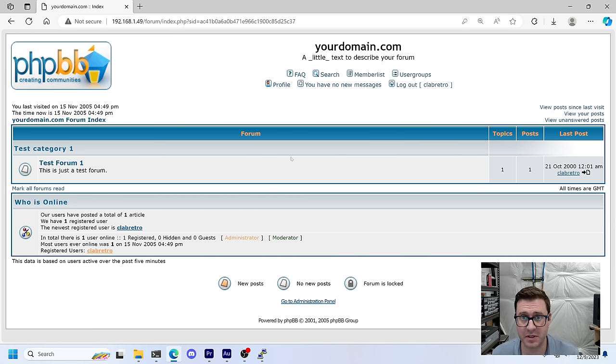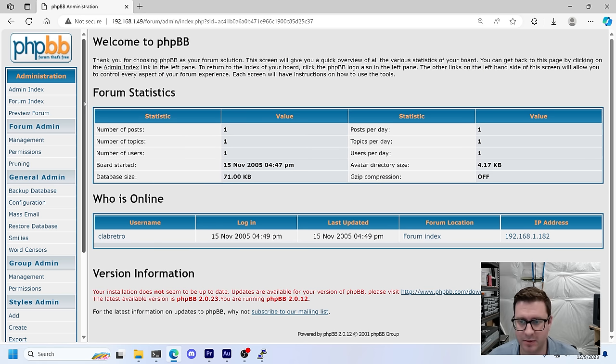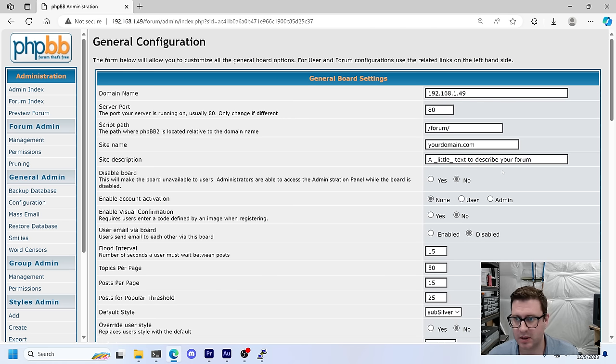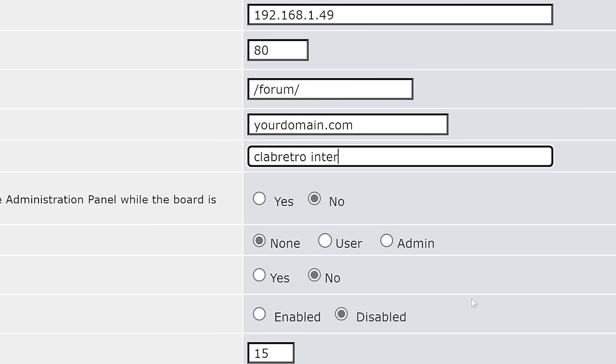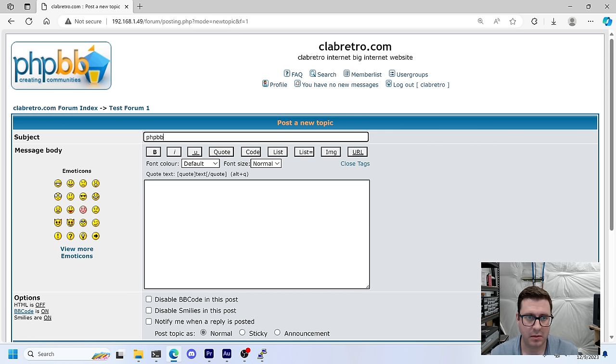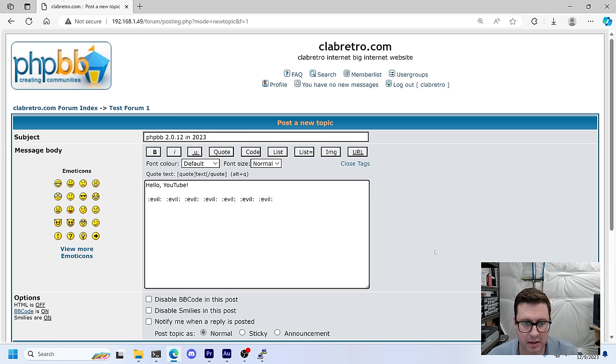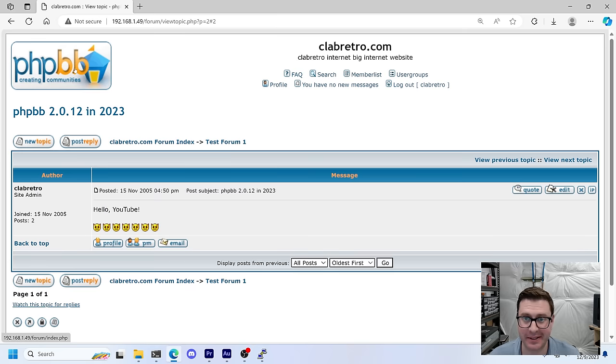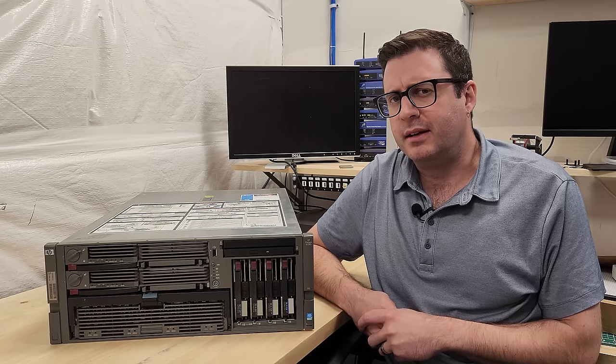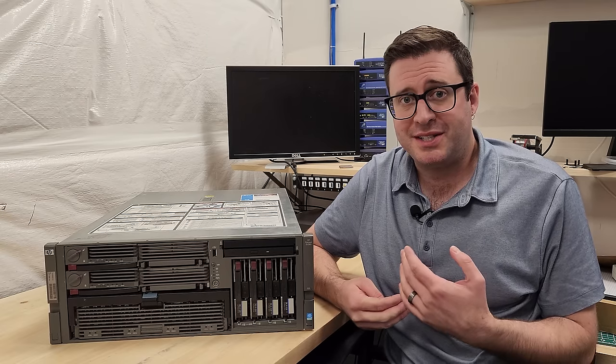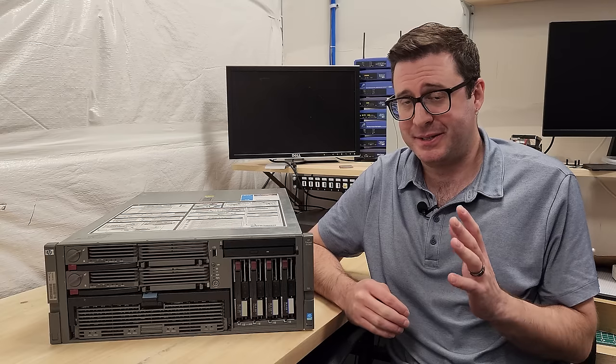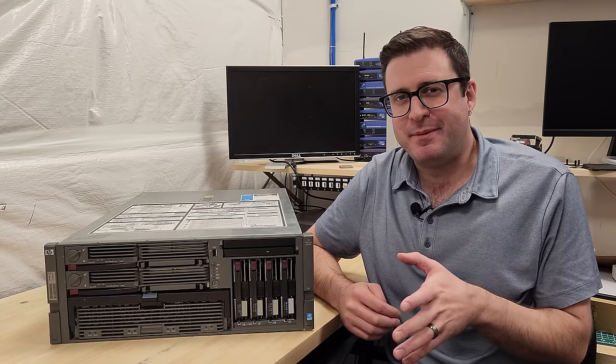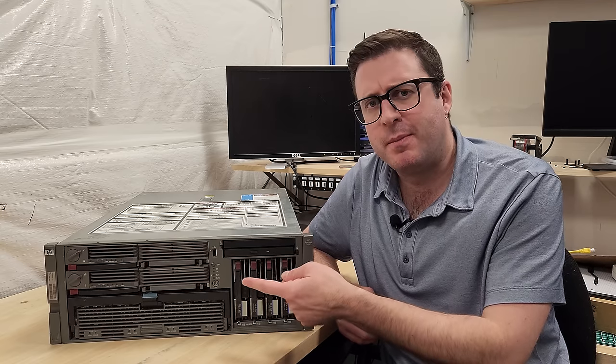I think this is my forum. It wants me to delete install and contrib. We have a forum, folks. Yes. How do I customize this bad boy? I haven't done this in probably before 2005, well over 20 years. Oh this is so sweet. What is this? Cloud Retro Internet, big internet website. Man, this is so good. PHPBB 2.0.12 in 2023. Look at these emoticons. I'm having a great time, folks.